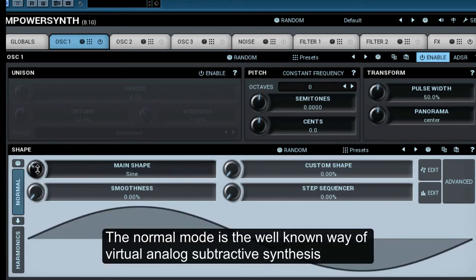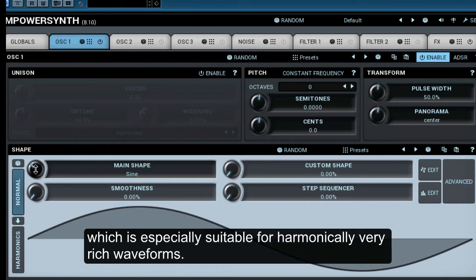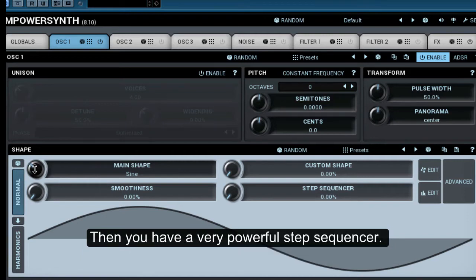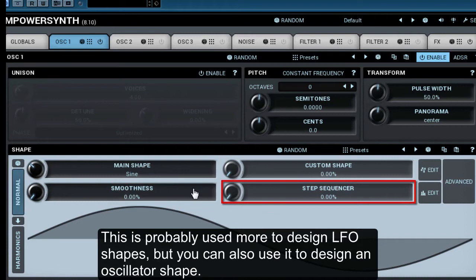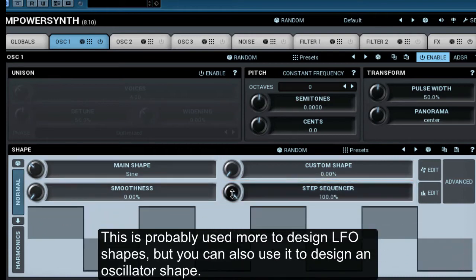The normal mode is the well-known way of virtual analogue subtractive synthesis, which is especially suitable for harmonically very rich waveforms. Then you have a very powerful step sequencer. This is probably used more to design LFO shapes, but you can also use it to design an oscillator shape.